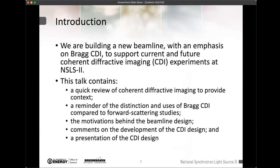The beamline is designed to support different versions of CDI — basically any geometry that you could imagine doing CDI in, we should be able to accommodate. In this talk I'm going to give a quick review of coherent diffraction imaging, talk about the distinction of Bragg CDI compared to forward scattering, and the scientific motivation behind the beamline design. Because this is an expert audience, I'm going to go through that stuff pretty fast — it's there only to provide a window into what we're thinking about when designing this concept.